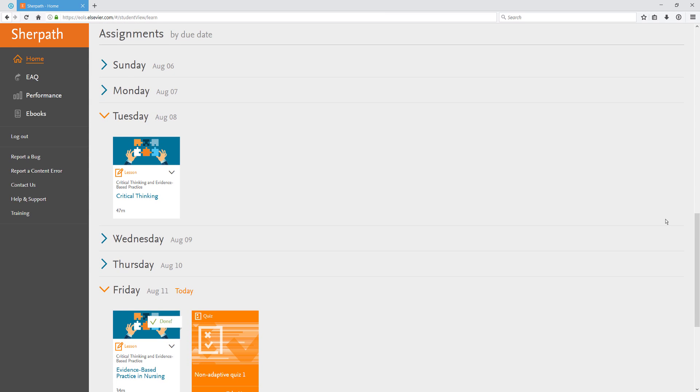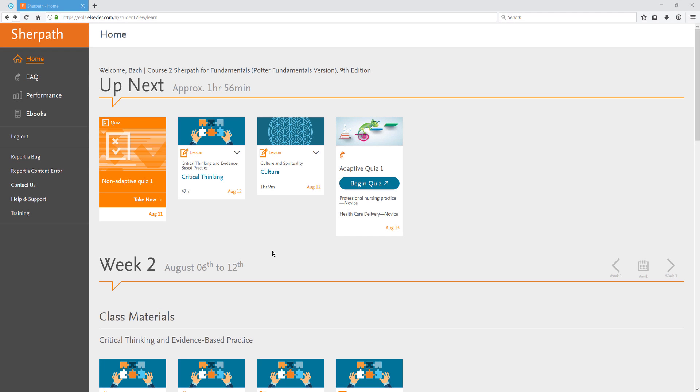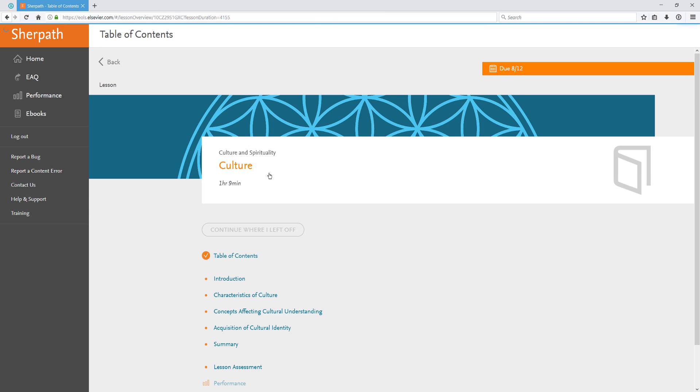Now let's take a look at a lesson. To access a lesson, simply click on the lesson title from the home page. This will bring you to the lesson table of contents. From here, I can see an estimate of how long the lesson will take to complete.